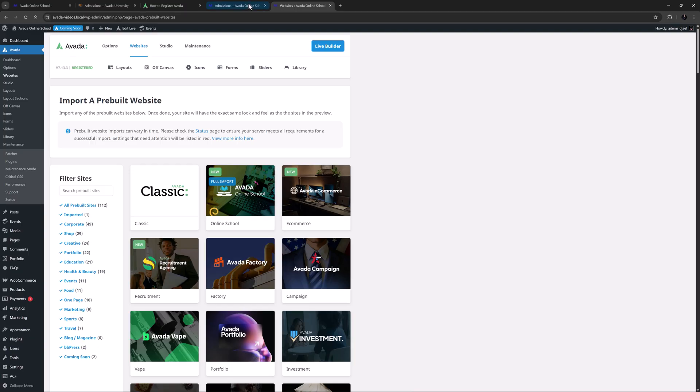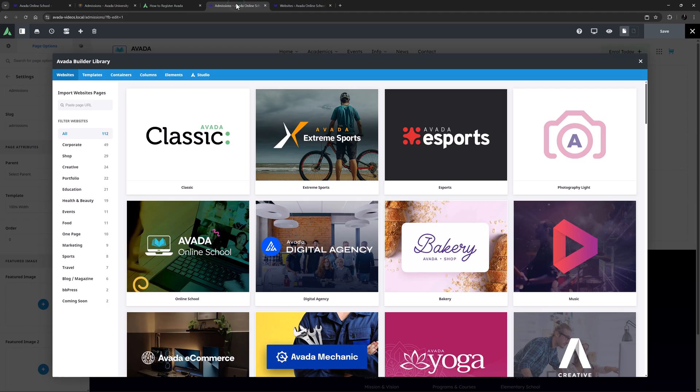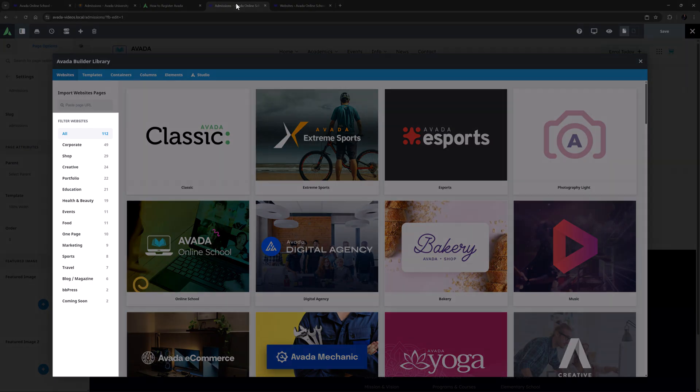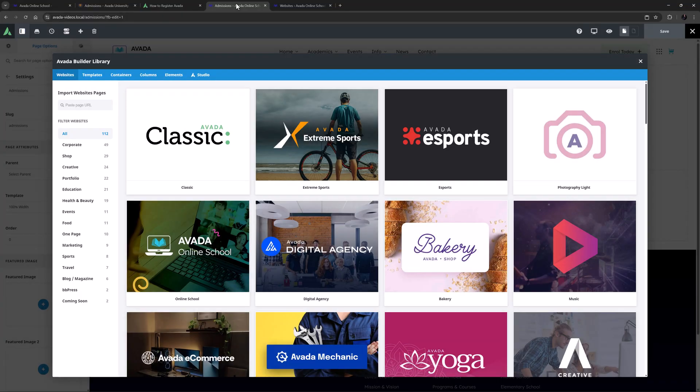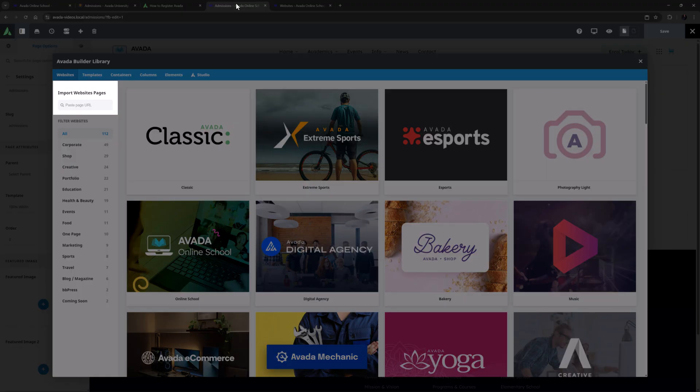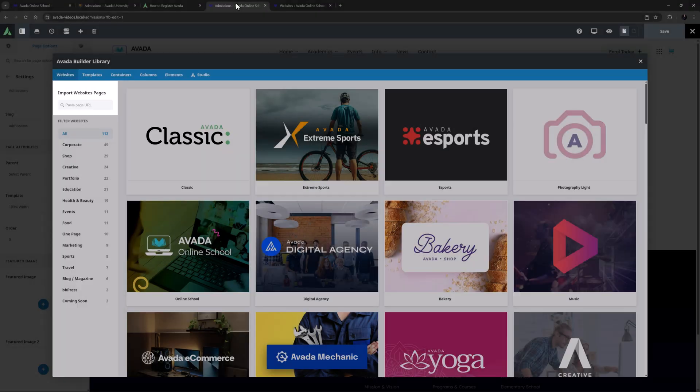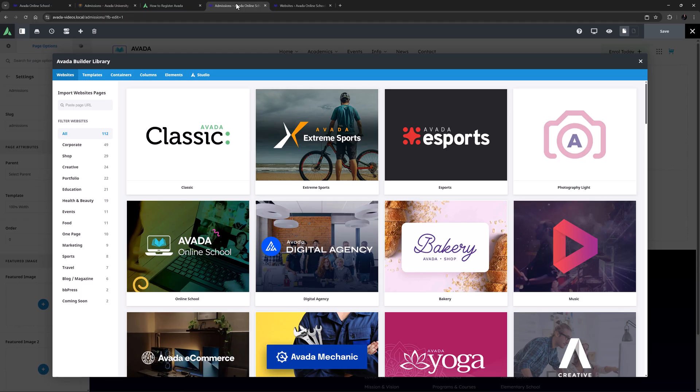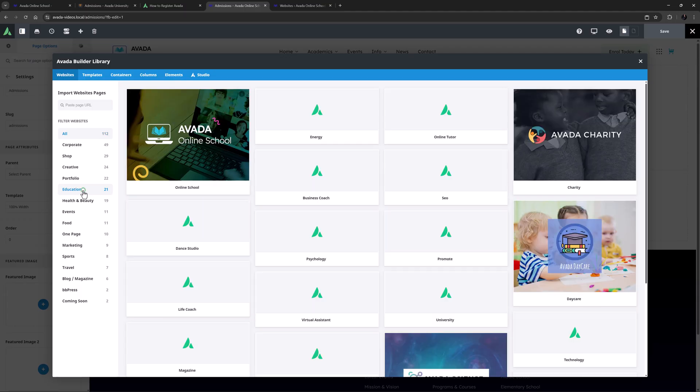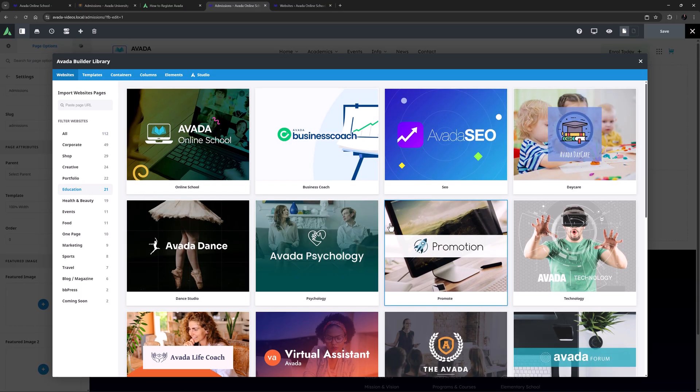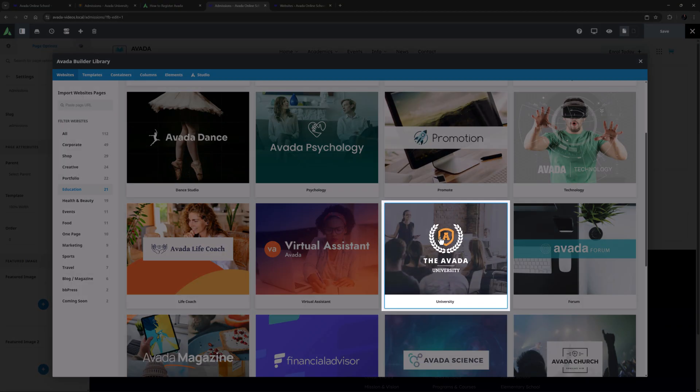Okay, let's head back to the Avada Builder Library. Here you can see all the pre-built sites on the right, and in the left-hand panel, they can be filtered by category. If you have a specific page you want to import, there is also a shortcut at the very top of the left-hand panel where you can paste the URL of the page in question to quickly filter to that specific page. I'll just filter to Education, and here I can see the Avada University site.